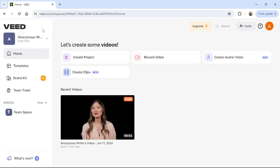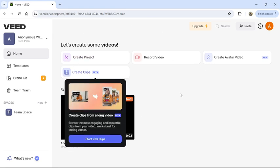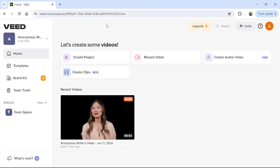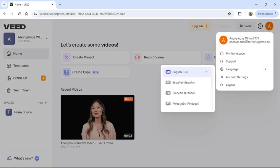Then this type of interface will appear on your screen. From the top right corner, you can see your account profile. Click on it, then this type of dropdown menu will appear on your screen.